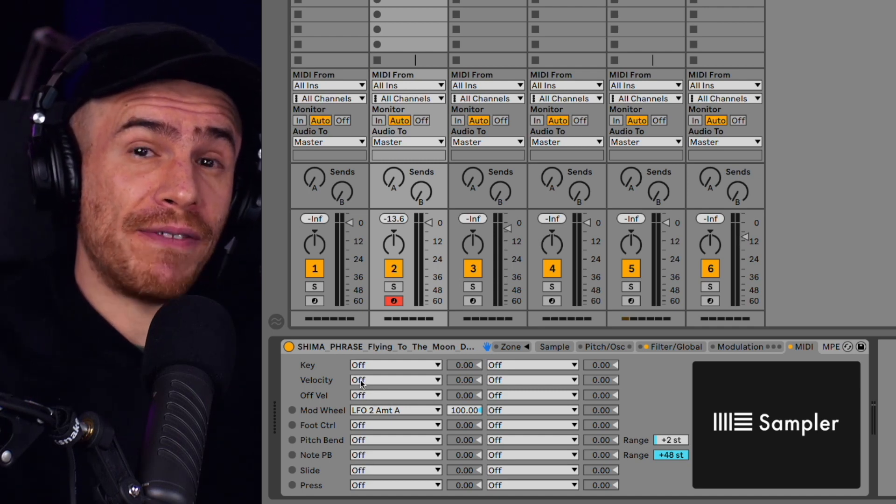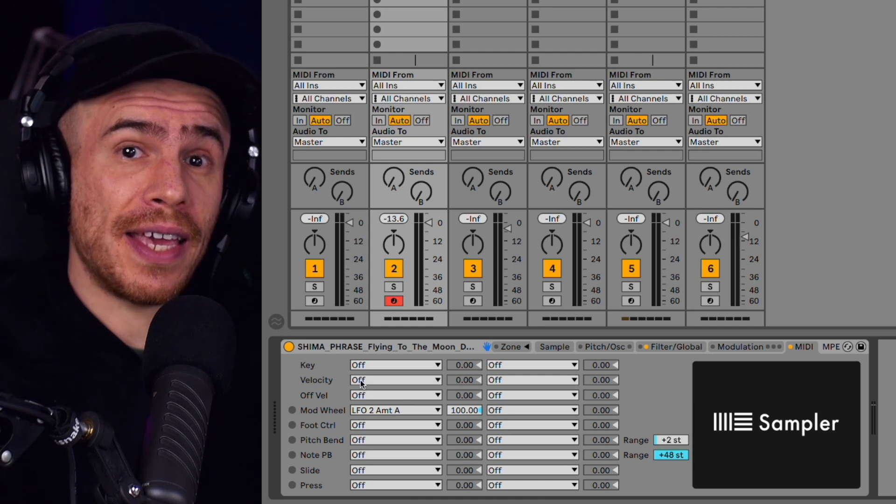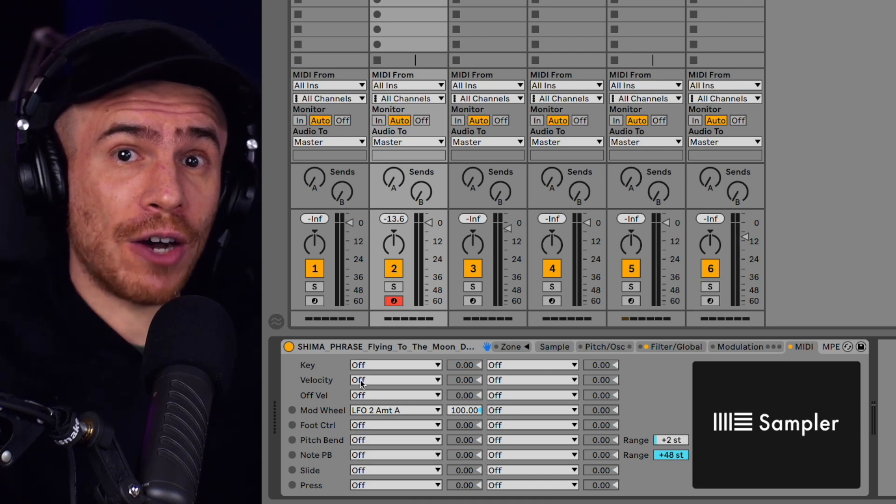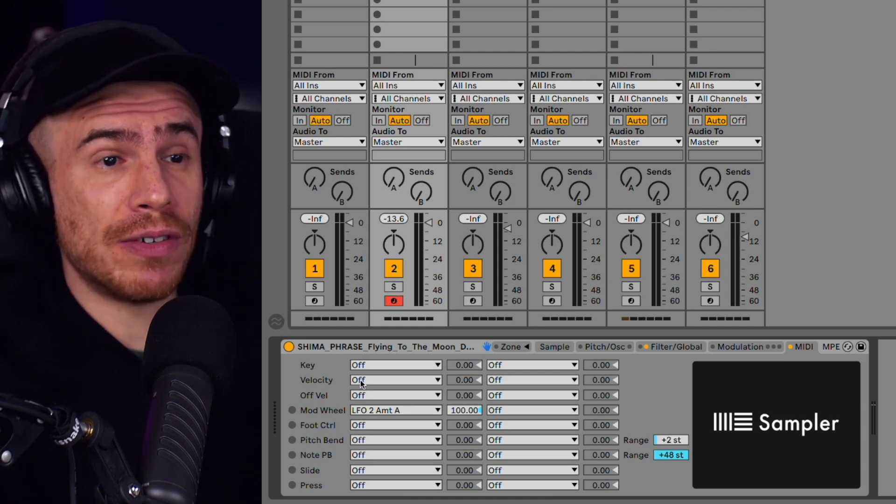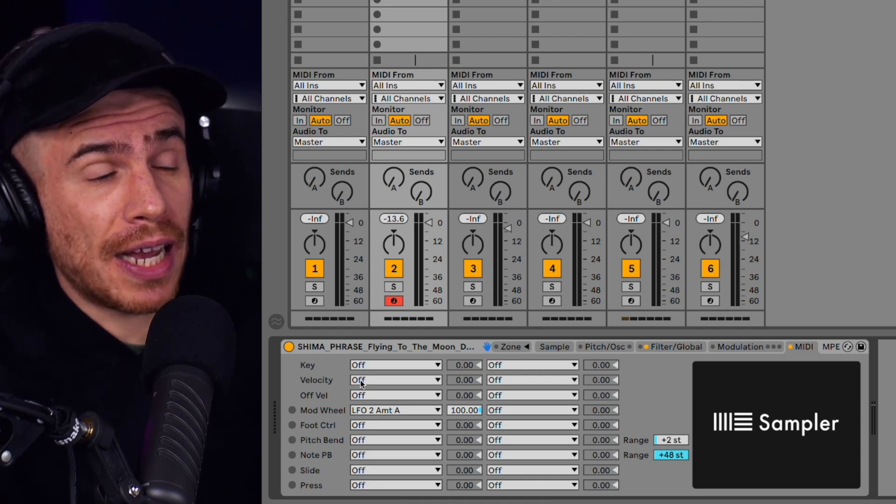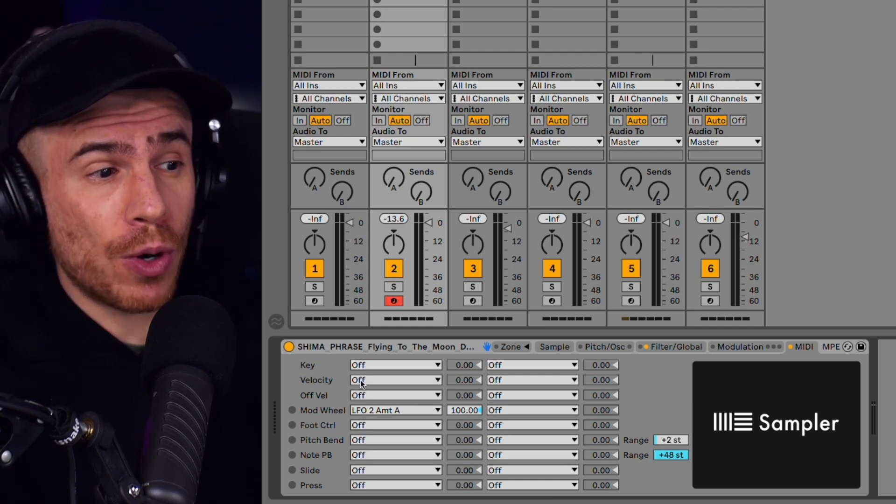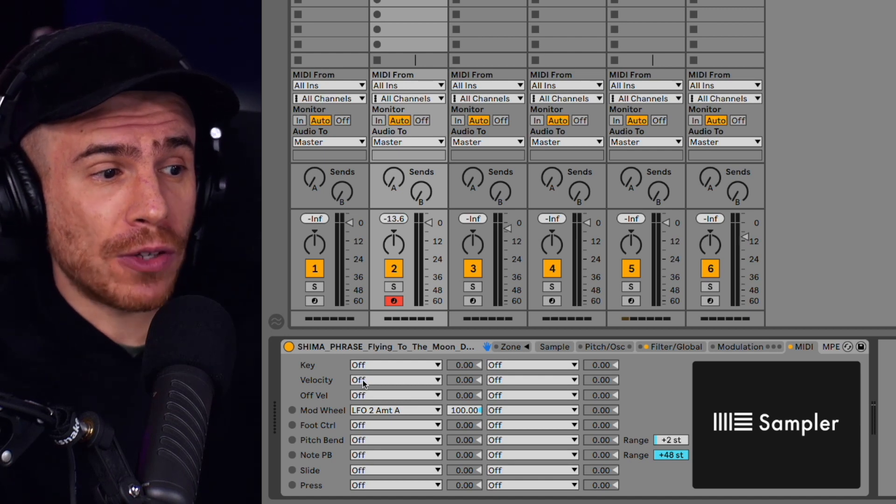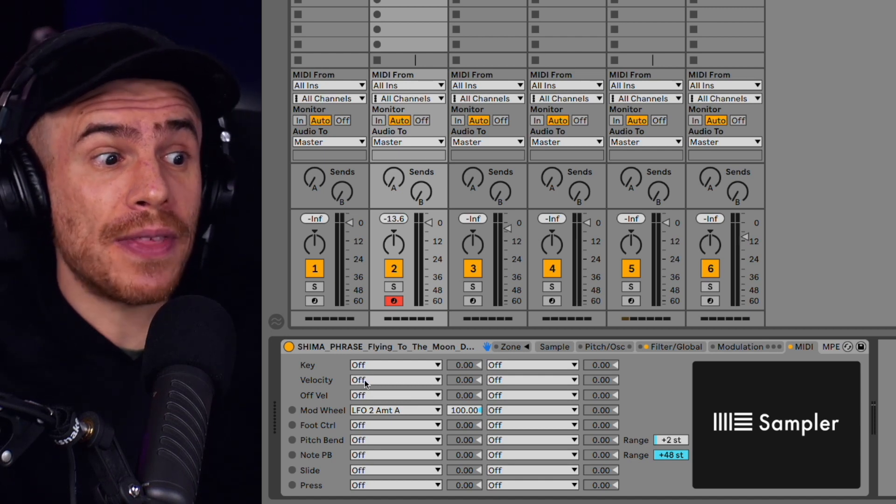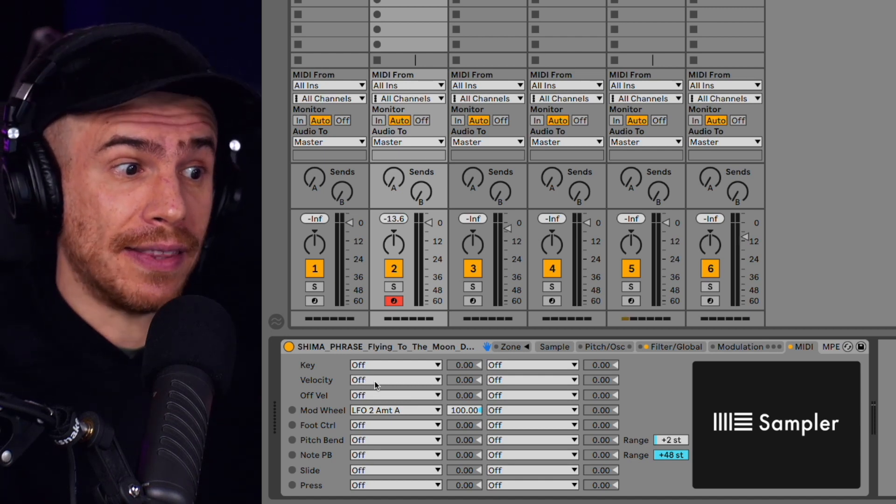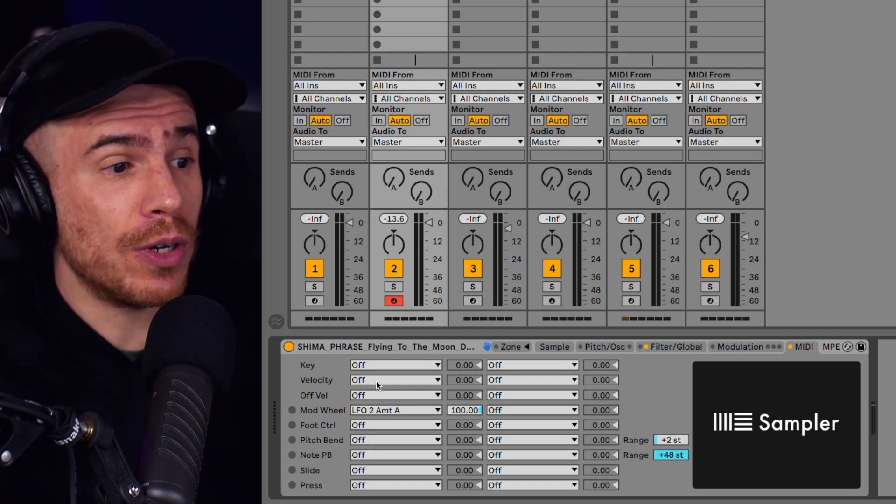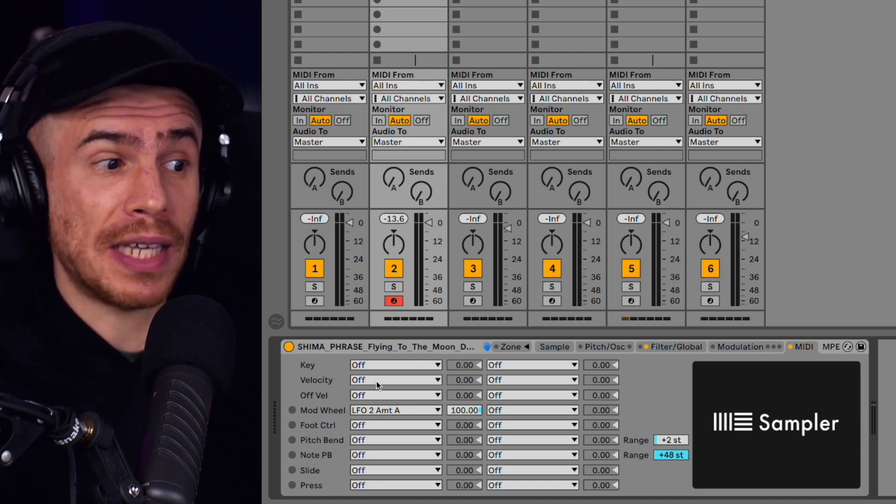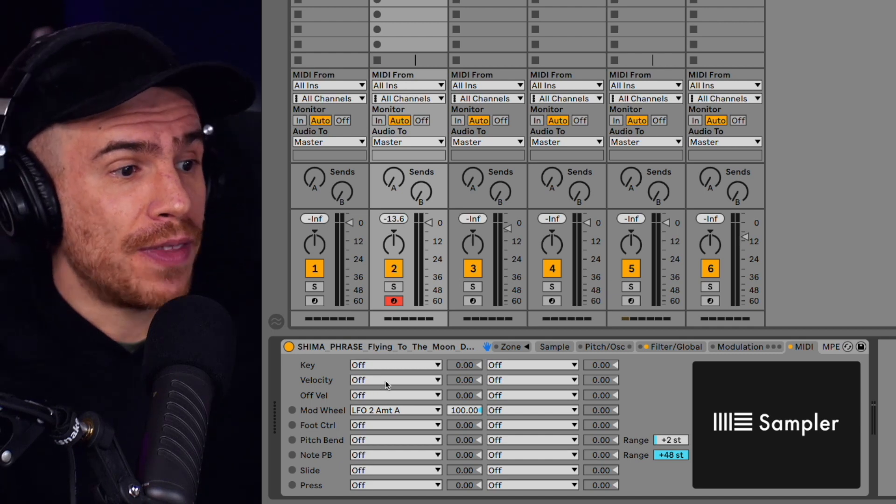However, when it comes to MIDI programming, you can map velocity to something else entirely. And here we're going to map it to sample start.